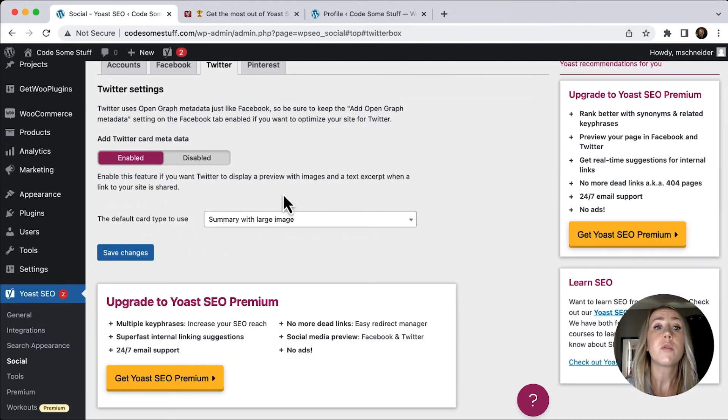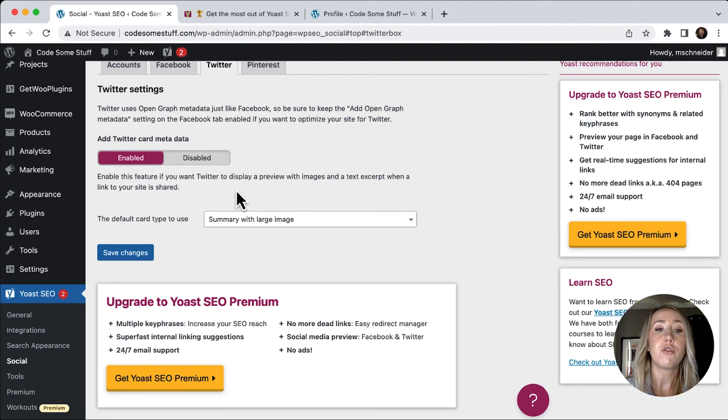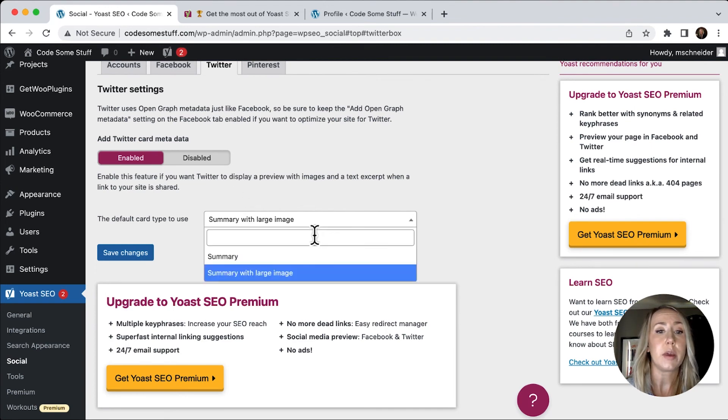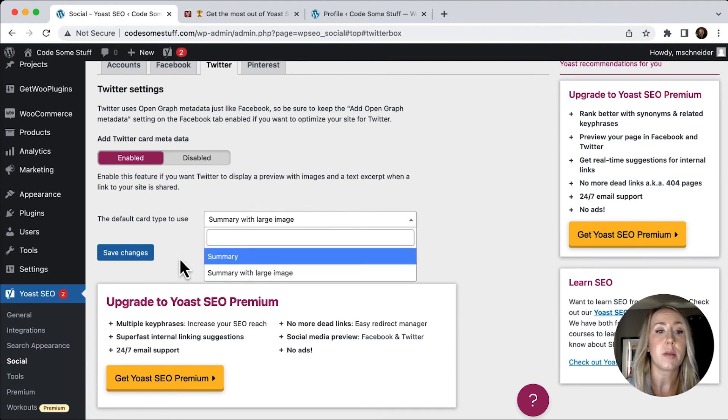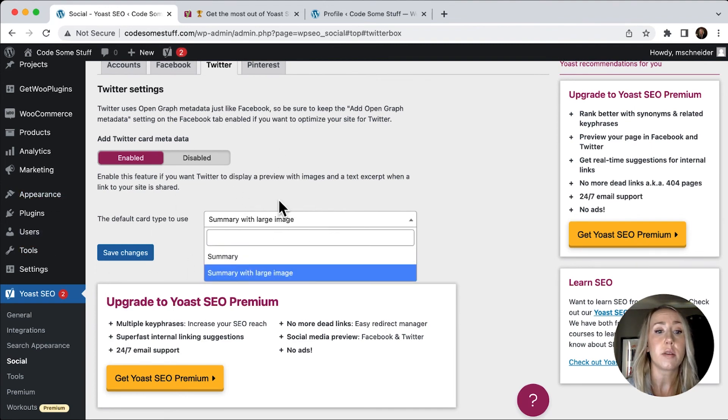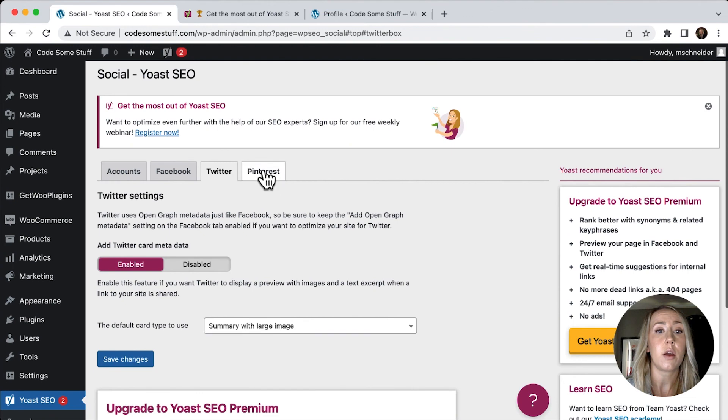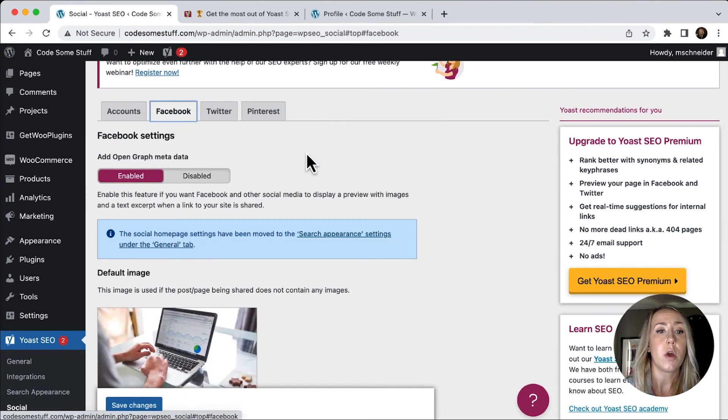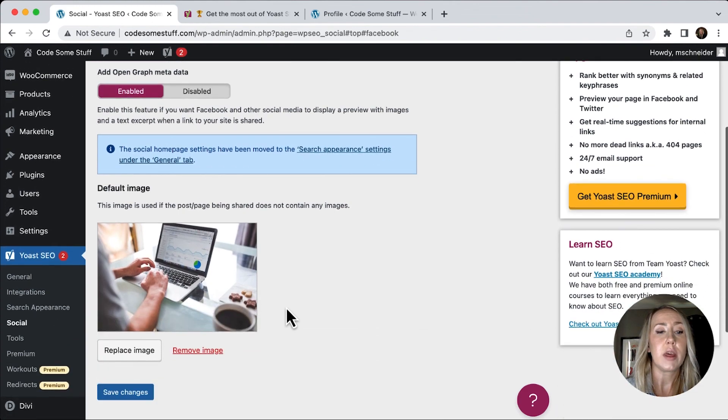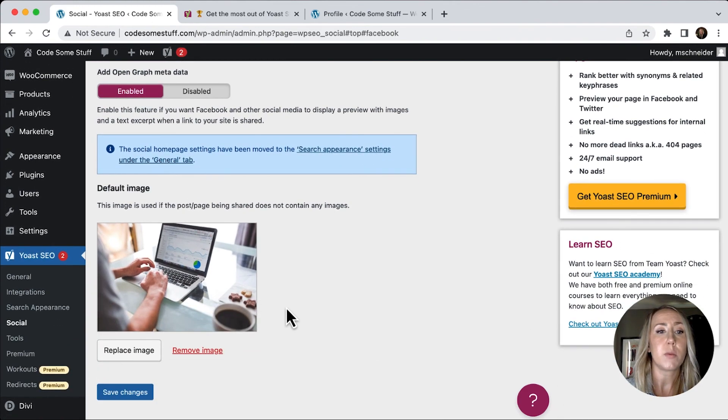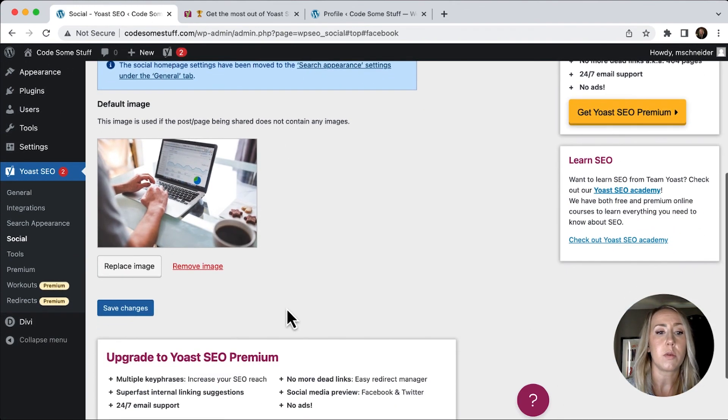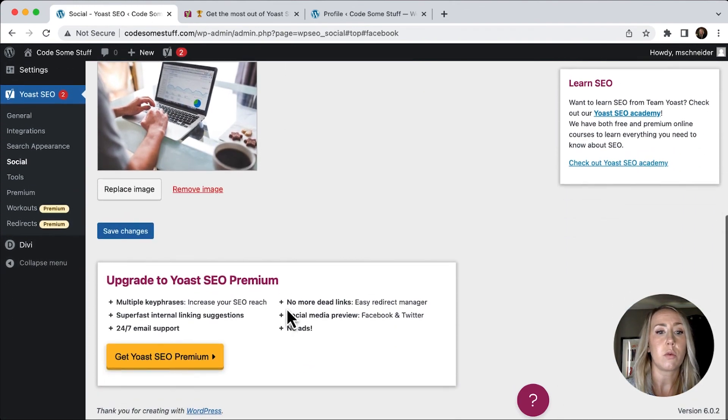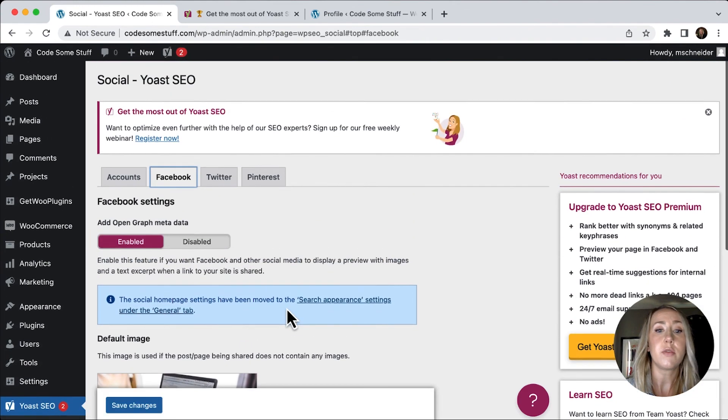You can do the same with Twitter. And so you can just add your Twitter card and you can choose with like a summary with a large image or just a summary. So you've got some settings there, as well as Pinterest, you can do the same there. So setting that image in the Facebook tab is really what's going to make all the difference.